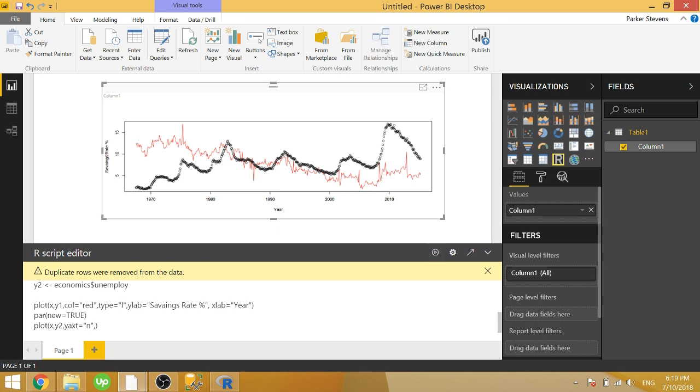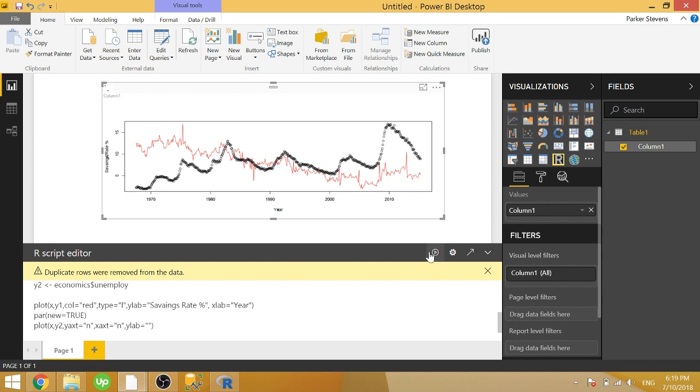We're going to do the same for the x-axis just in case they were to show up there. We also want to get rid of the y label because it's behind savings rate percent. We're going to set it equal to blank. And let's see what that looks like. That looks a lot better on that side.